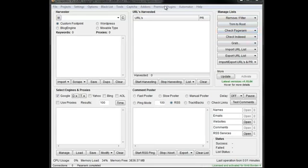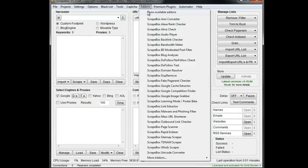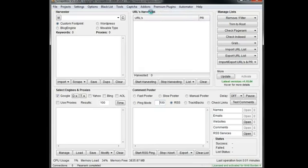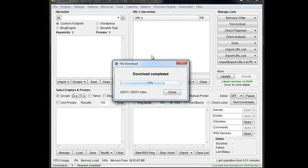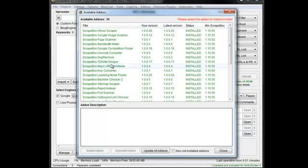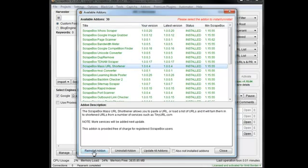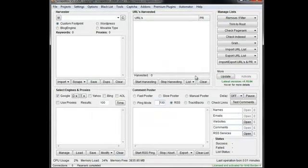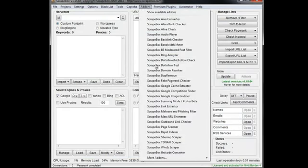As far as how to use it, we're going to go to Add-ons. If you don't have it installed, you're going to go to Show Available Add-ons. Once the list comes up, you're going to find the Mass URL Shortener one, then click on it and click Install or Update it as needed. Once that's done, you can close out of it and then go to Mass URL Shortener and launch it.